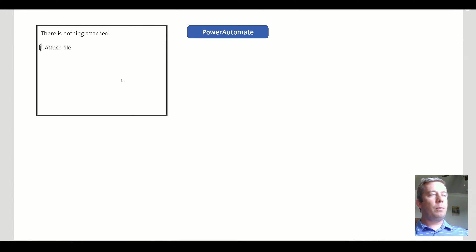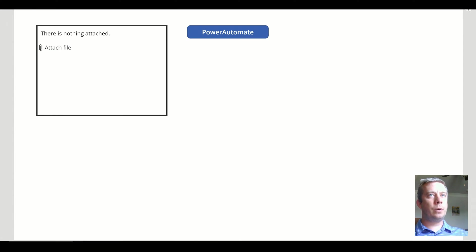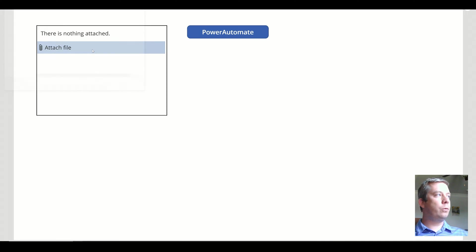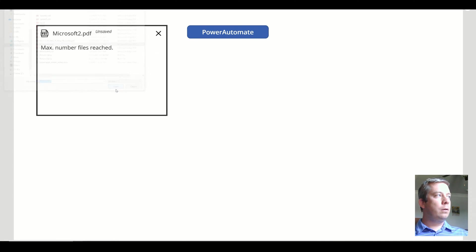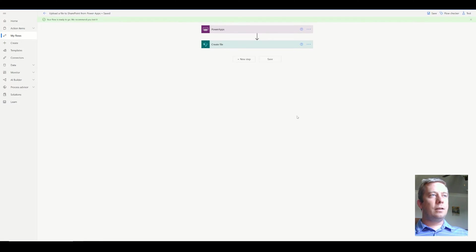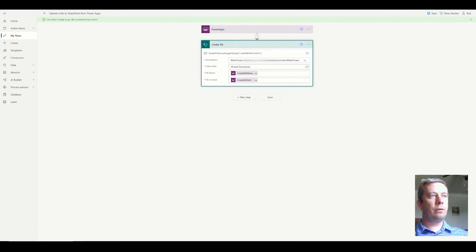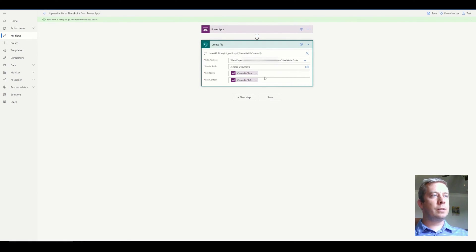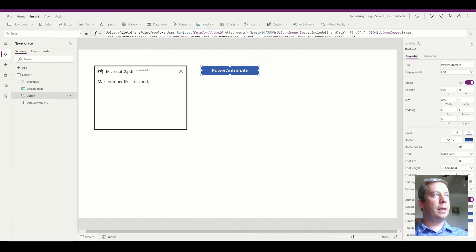In one of my previous videos I showed you how to add an attachment control and an attachment to SharePoint. I'm just going to demonstrate that real quick. I have a file called Microsoft 2.pdf. I have set up a Power Automate with a trigger and a create file. I went through all this in my previous video, but today I'm going to show you how to add metadata to this file.